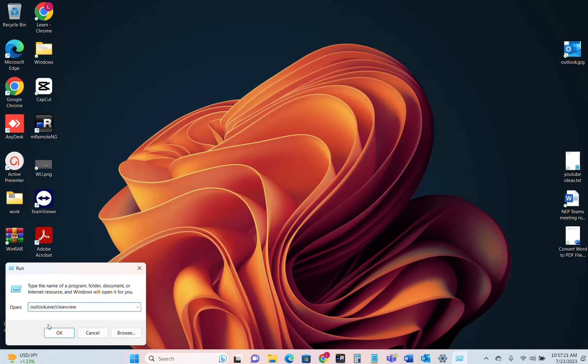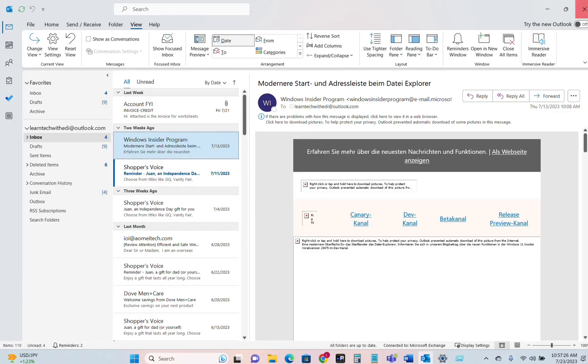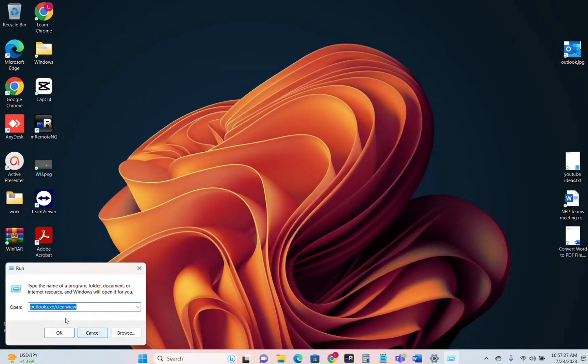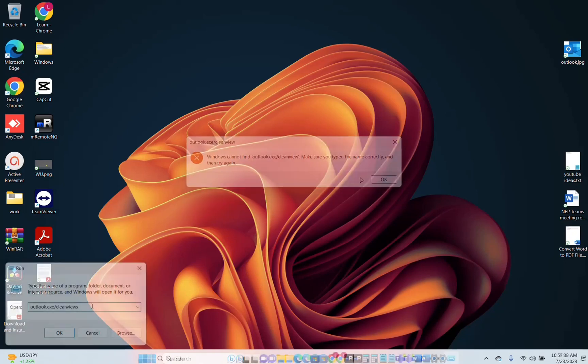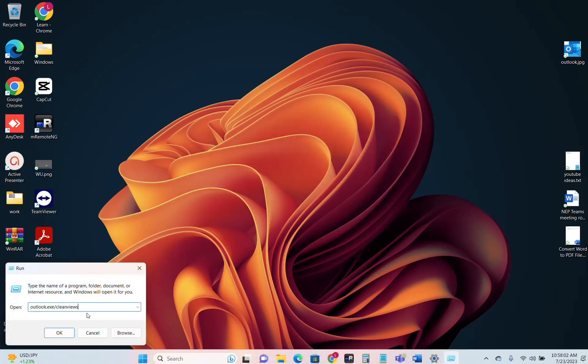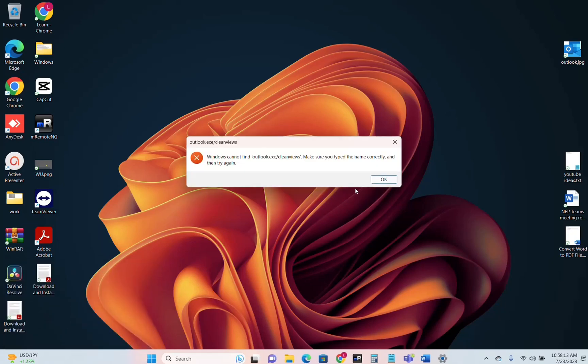Before you apply this command you should keep in mind that your Outlook should be closed. So we close our Outlook and then we apply the command. So we click over Okay. So the full command is clean views. So outlook.exe slash clean views. I'll put this command on the description below so you can just copy and paste it on your Run Command and then you click over again.